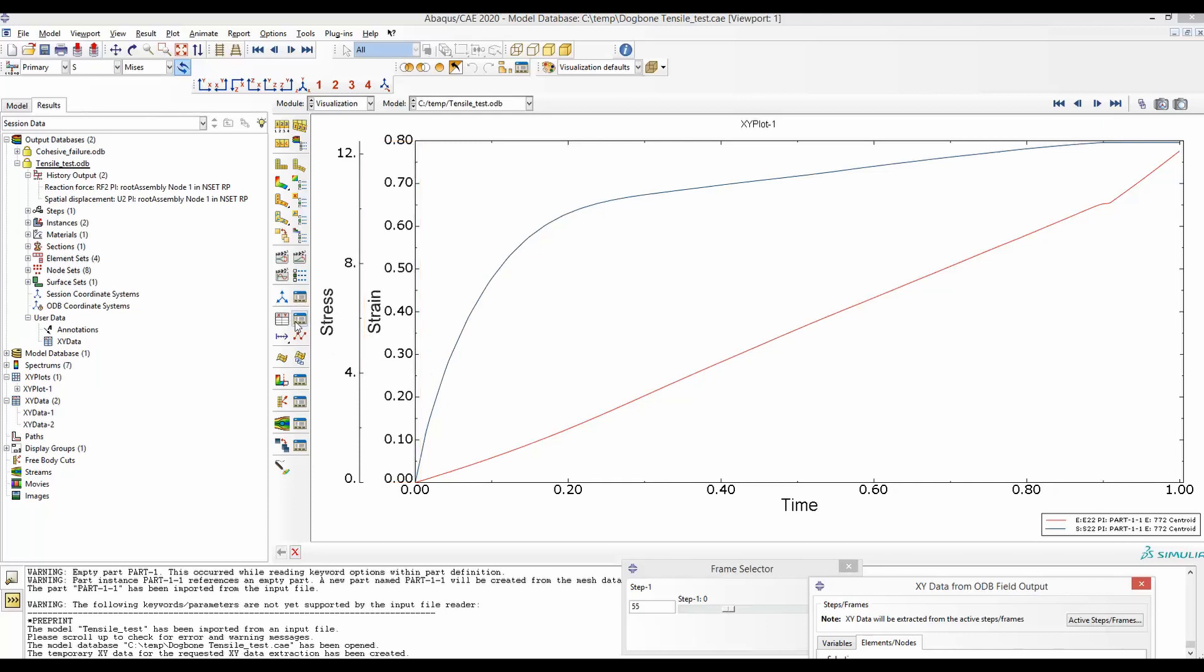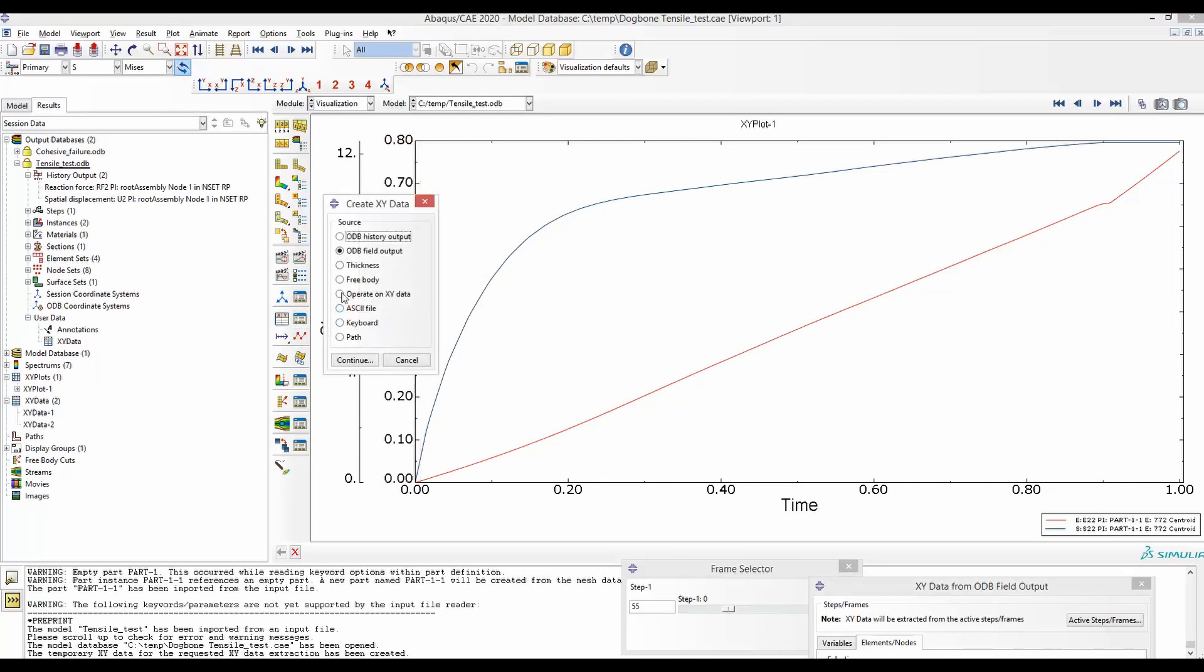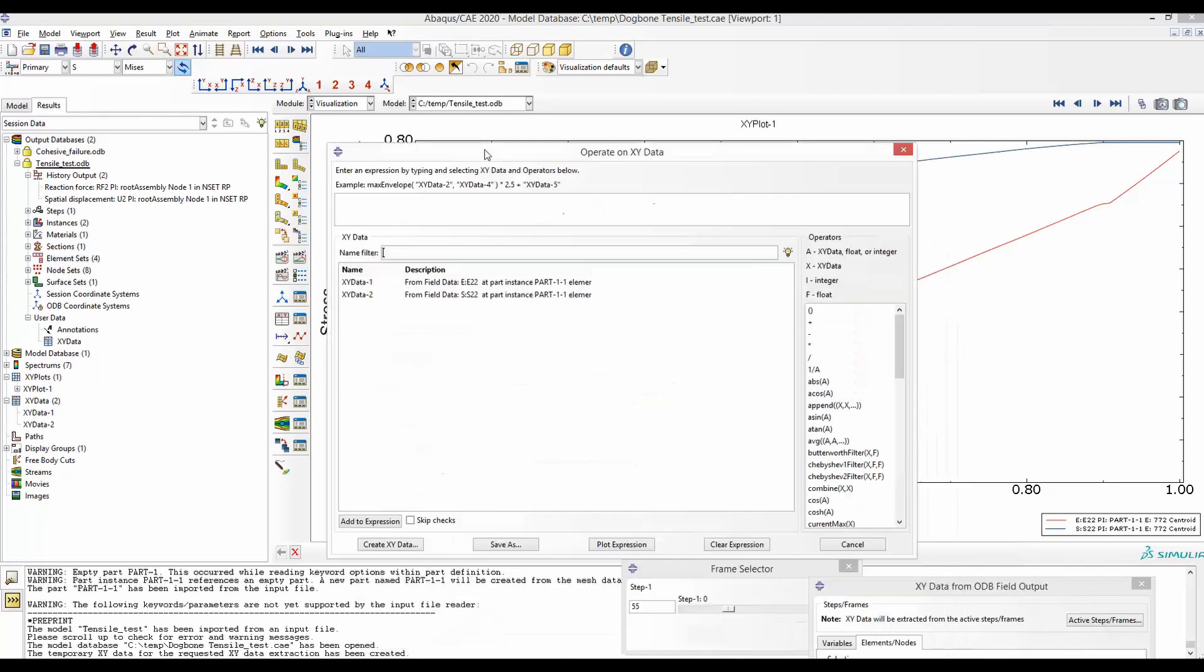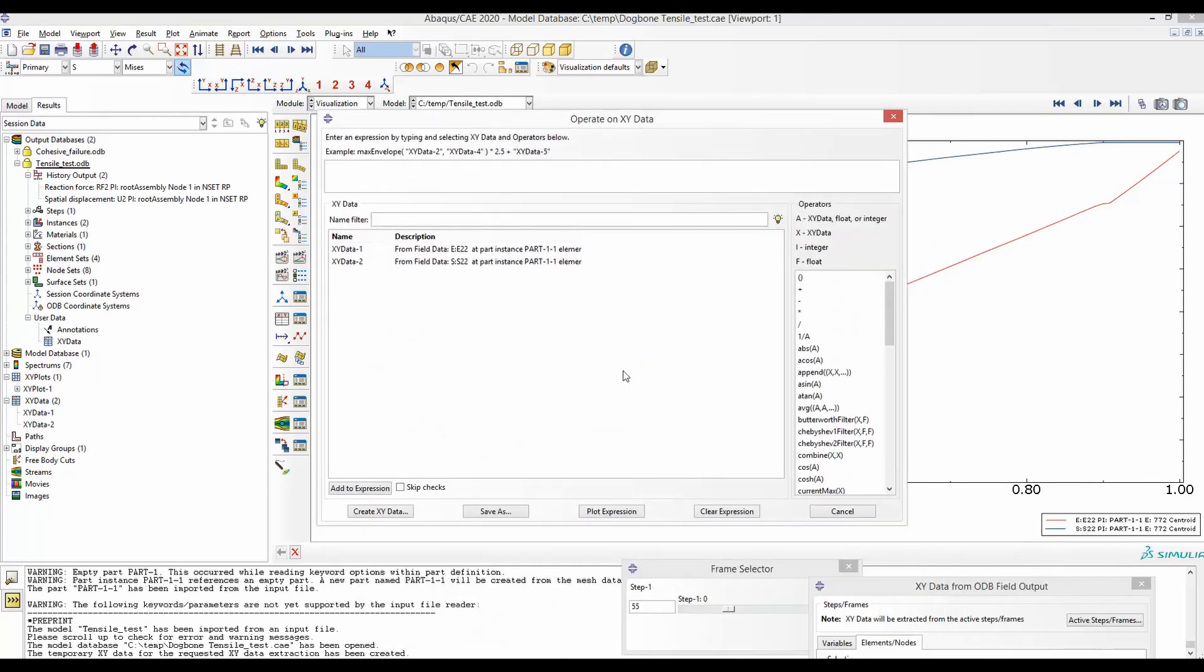To do so, we will go to XY Data, Operate on XY, Continue. And from this menu, select Combine. And for x-axis, we are going to plot the strain, E. Double-click.